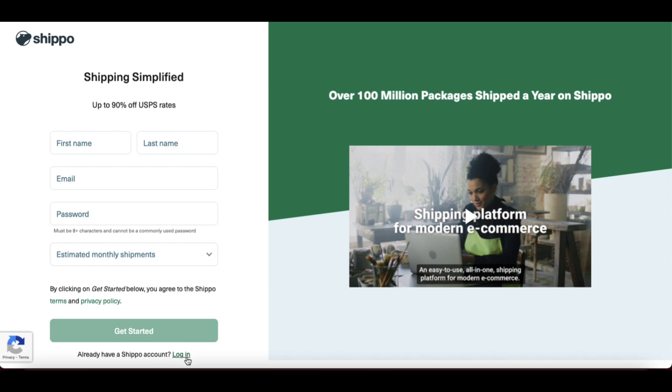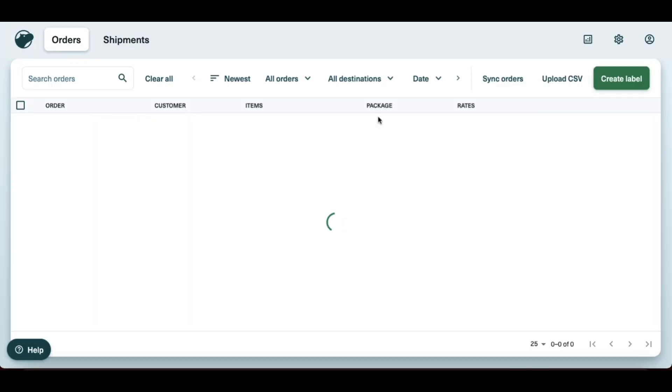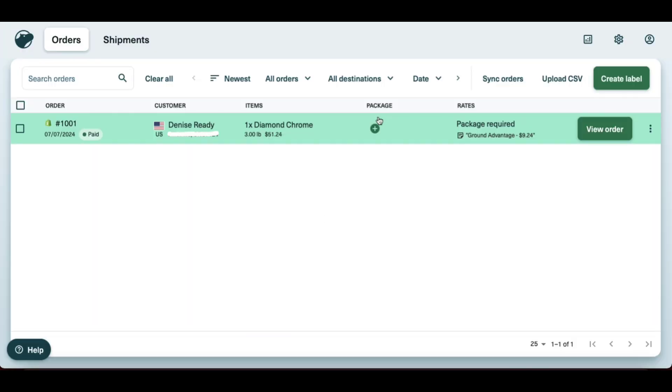I personally like Shippo in comparison to some other shipping platforms because I like their discounts. I like that you can create a free account with them and they also support international shipping.